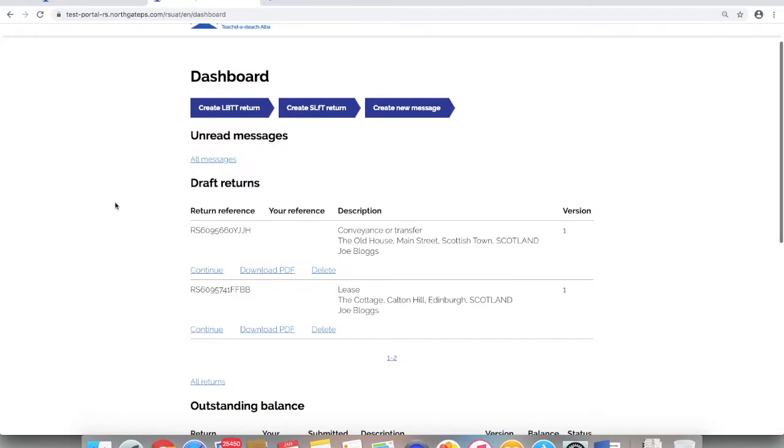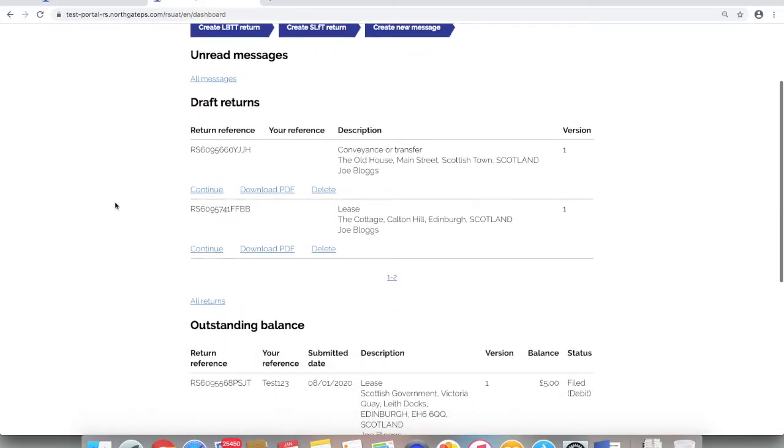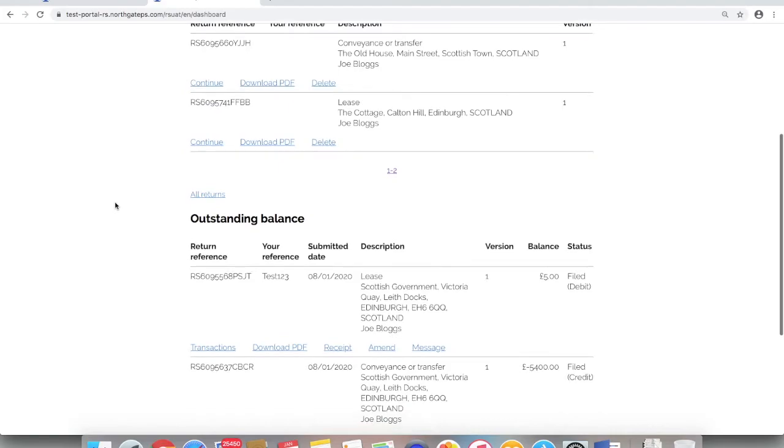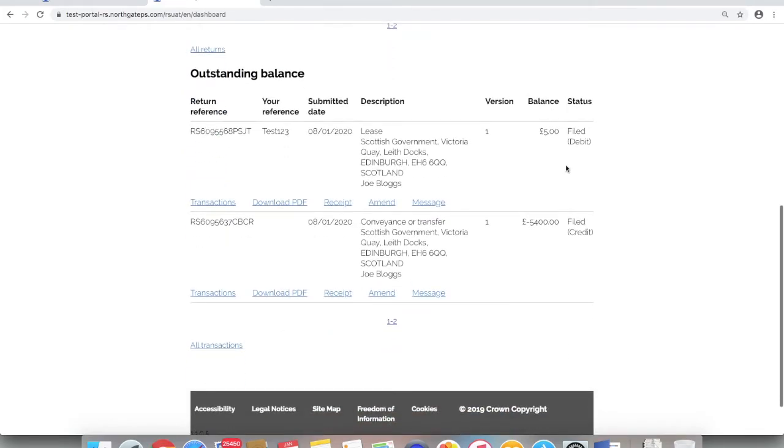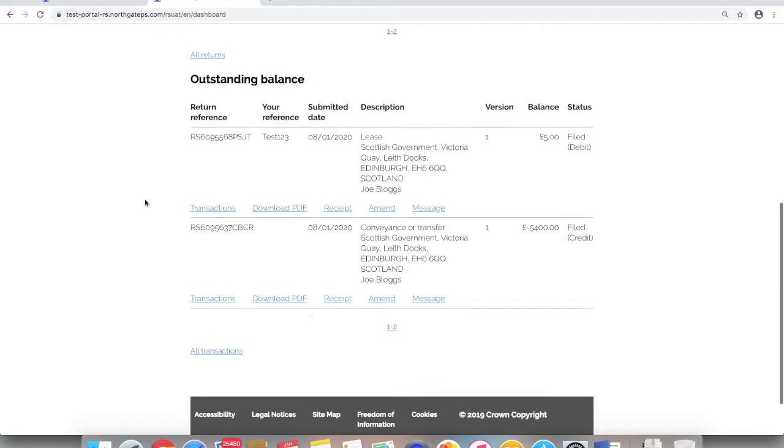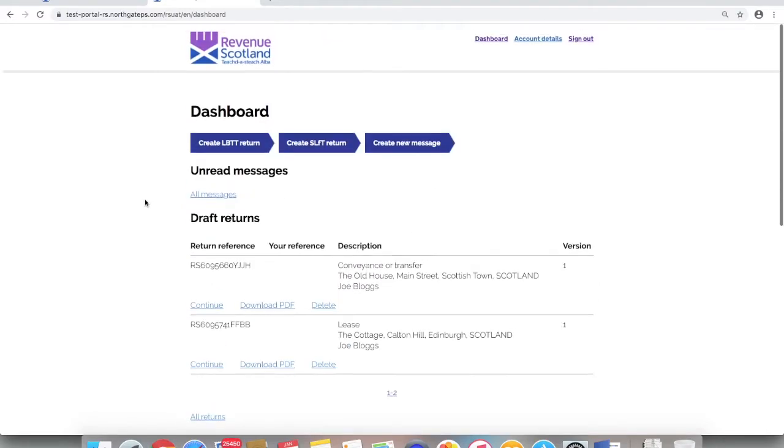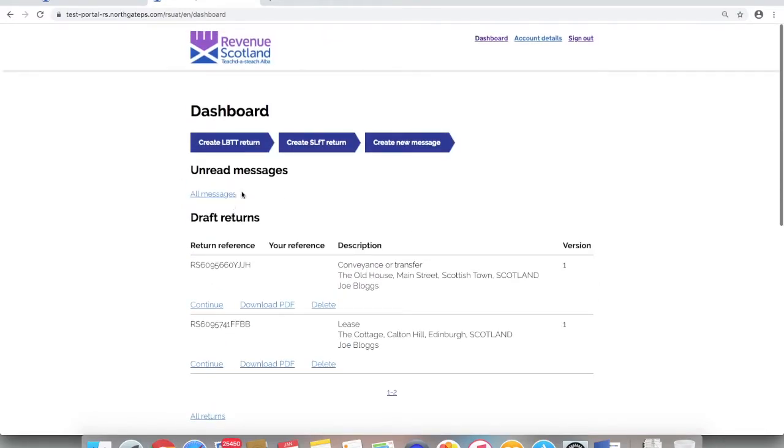You will now enter the dashboard. The dashboard view is effectively the home page of the SETS portal. From the dashboard you can view all returns, both draft and submitted, see details of any outstanding balances, and see an overview of any secure messages sent and received and also view or amend any user account details.